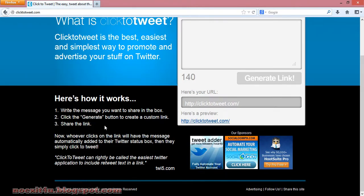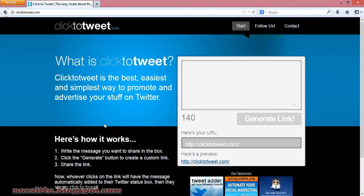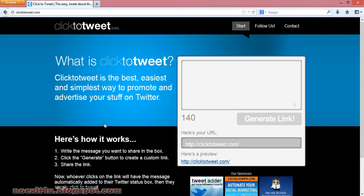Click2Tweet.com is a website that provides the simplest and easiest way to generate links to your messages. You can share these links on your website or social networking sites.